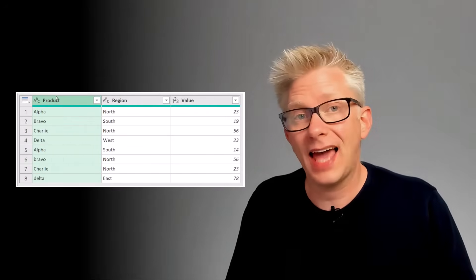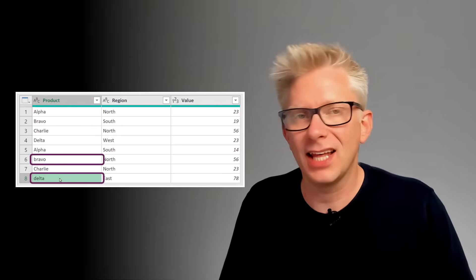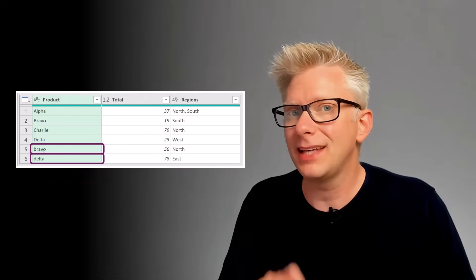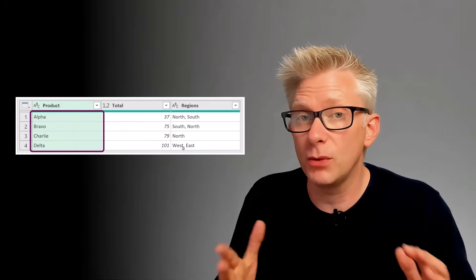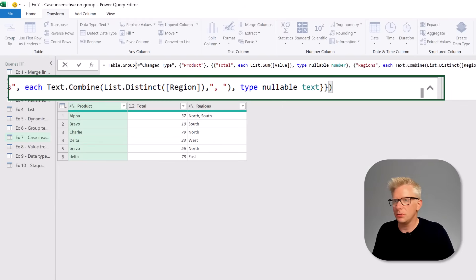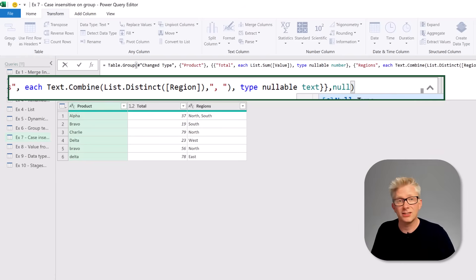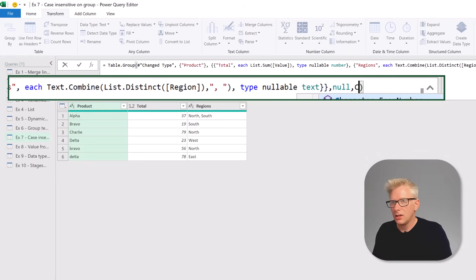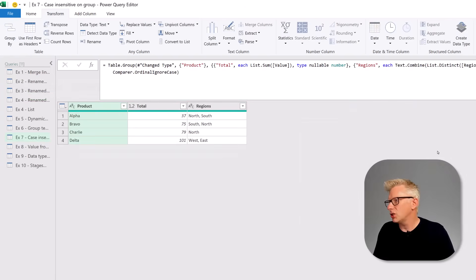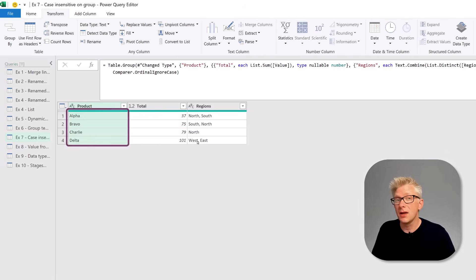This tip follows on from the previous one. Our dataset has values for product but contains items with lowercase values, so when we group those items, lowercase items are treated as separate items. If we want uppercase and lowercase treated the same, we go to our Table.Group step, enter a comma before the close bracket, set the group kind to null for the default value, and for the comparer select Comparer.OrdinalIgnoreCase. Committing that function means it now groups all items while ignoring case.